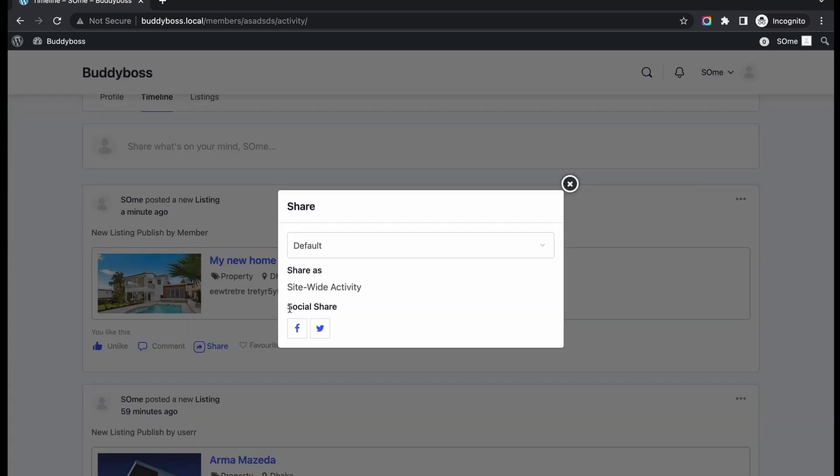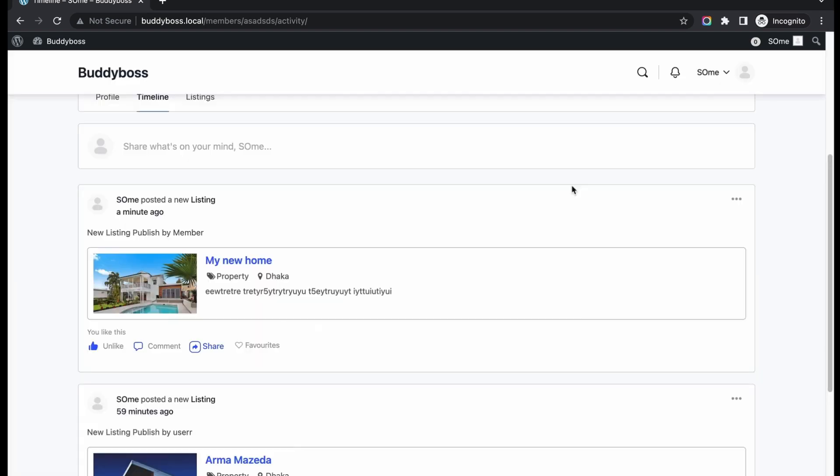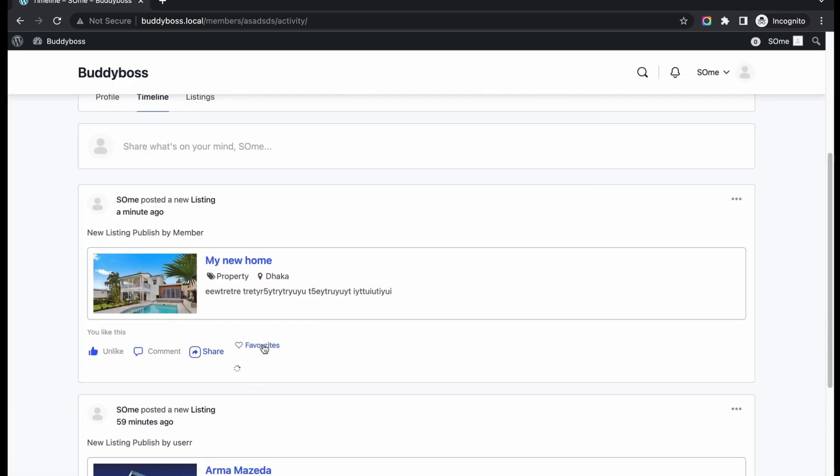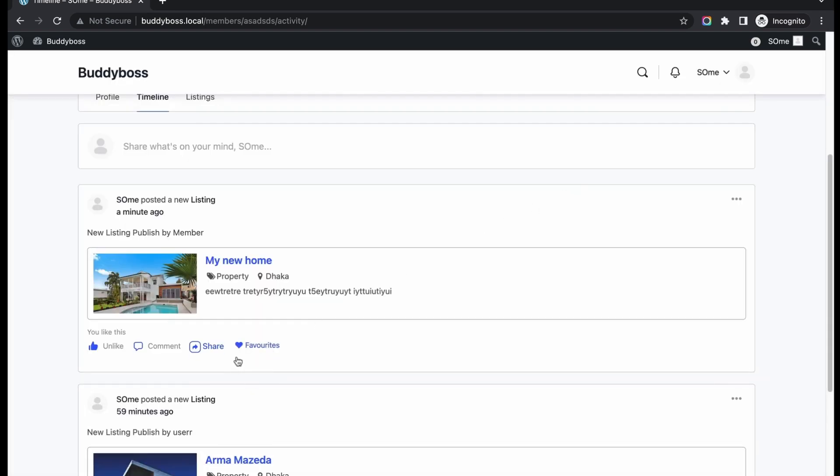Also, I enabled post sharing with social share. So your users can share them in different social media or in their community. Then I allowed favorite option. So you can wishlist this listing now.